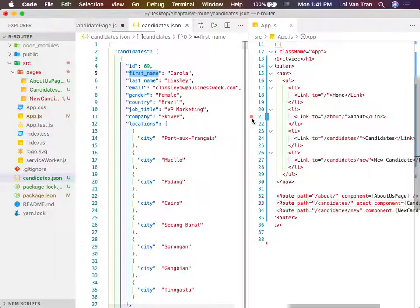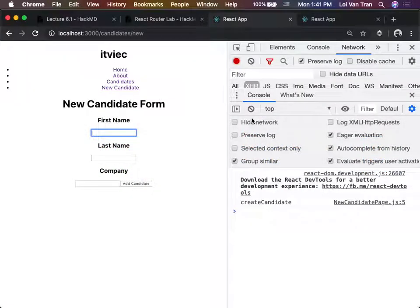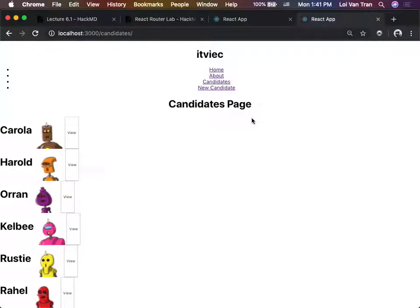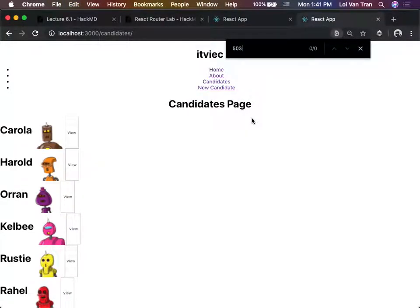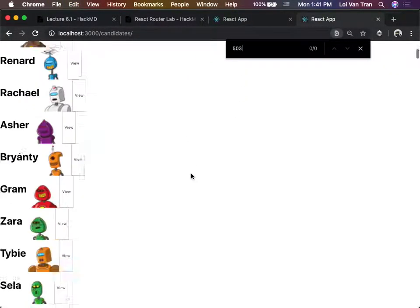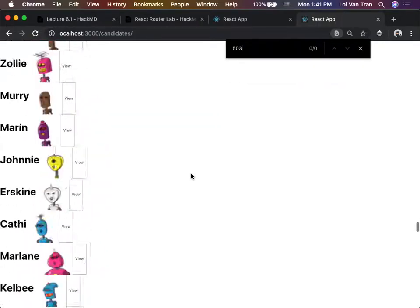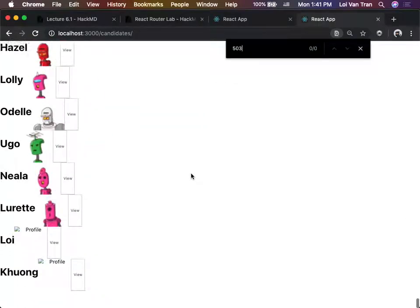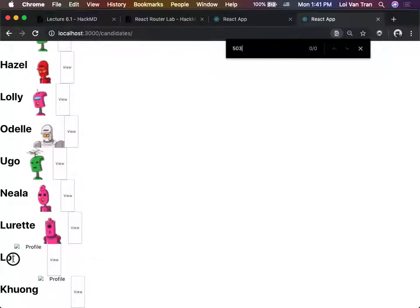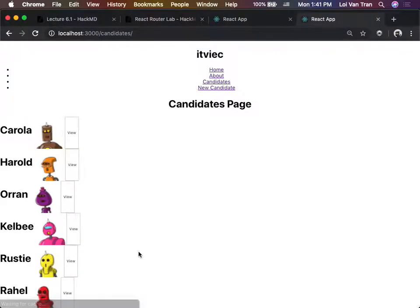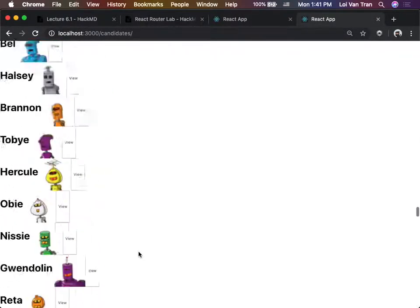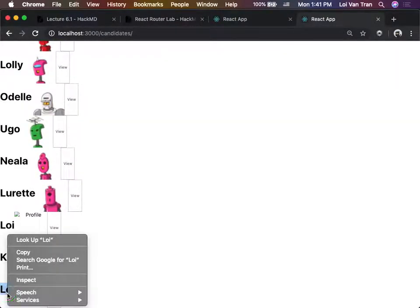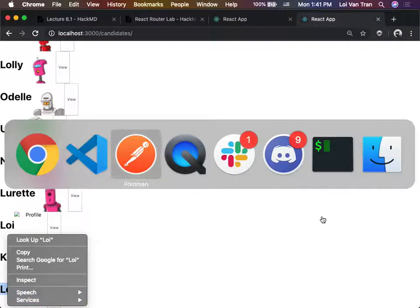So now whenever I go back to the browser and look for a candidate by ID 503, I can find it - it's at the very bottom right here. We just created some new data.